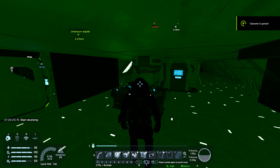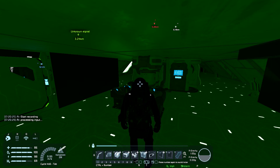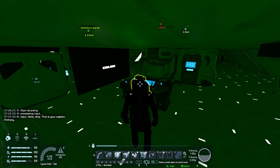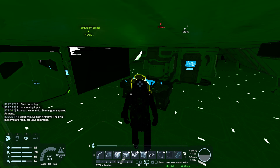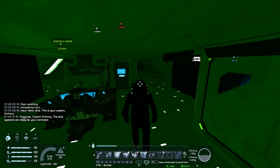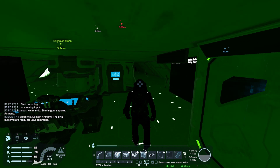Hello ship, this is your Captain Anthony. Greetings, Captain Anthony — the ship systems are ready for your command.